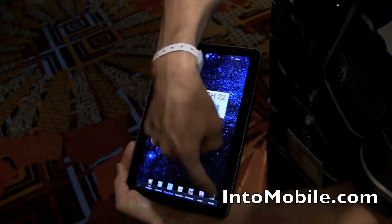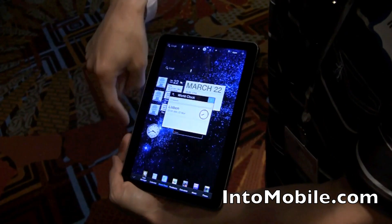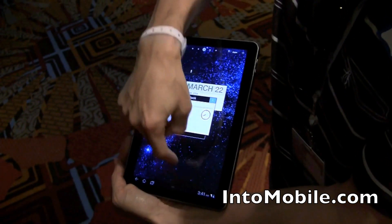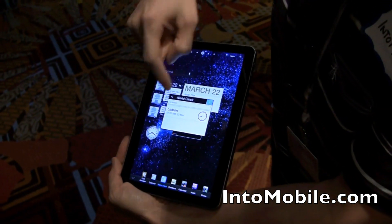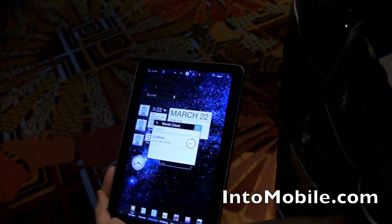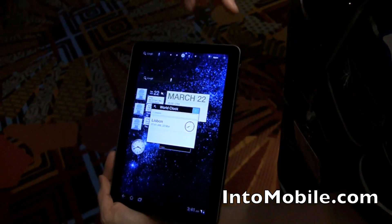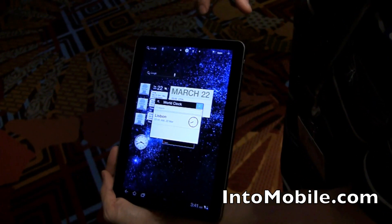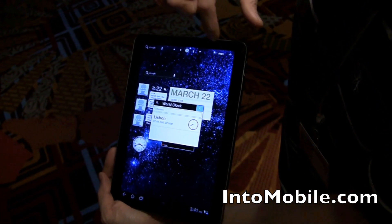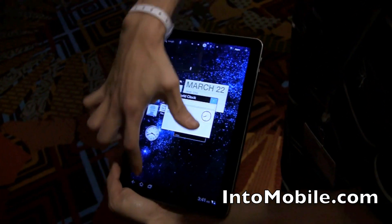You can draw up the bottom there to pull up all these different shortcuts like task manager, calendar, world clock, and music. You've got your apps button up here for apps, and you've got your plus button to customize your home screen over here.